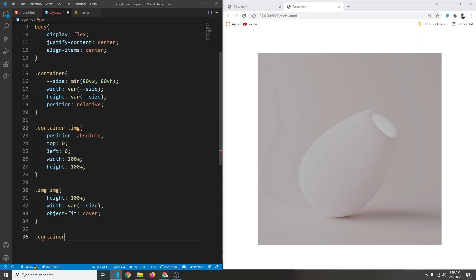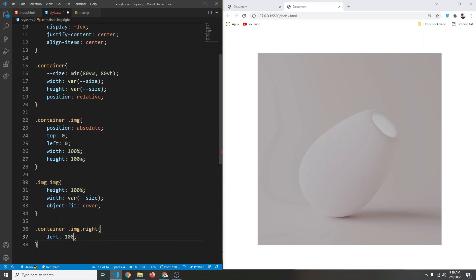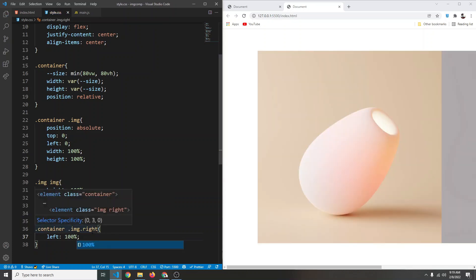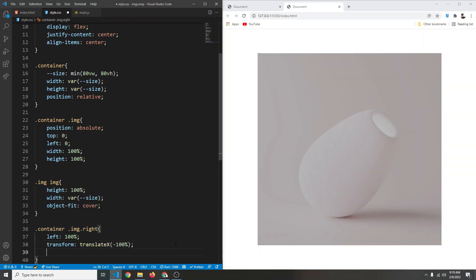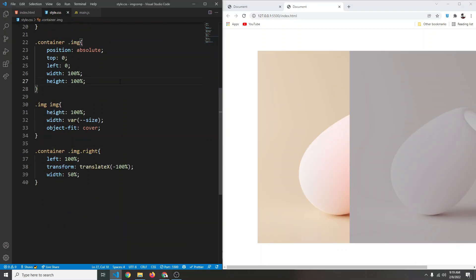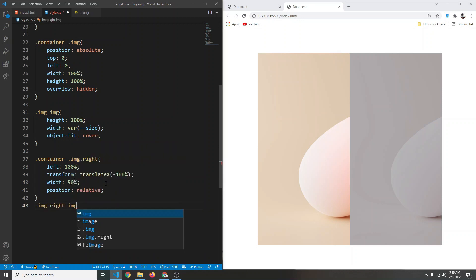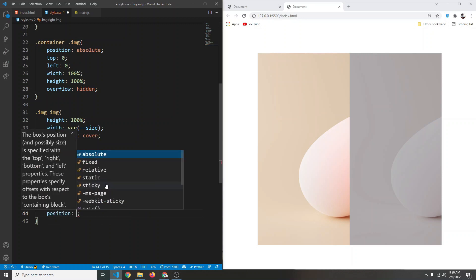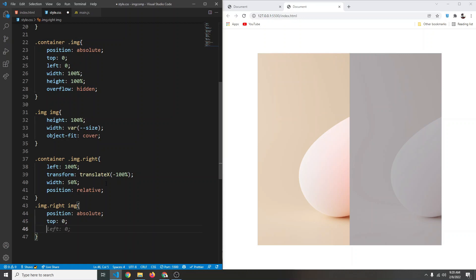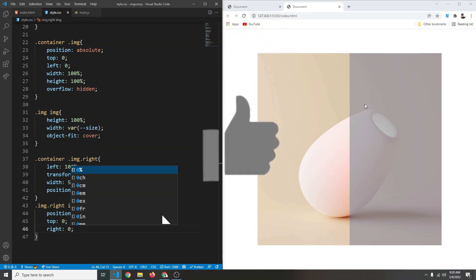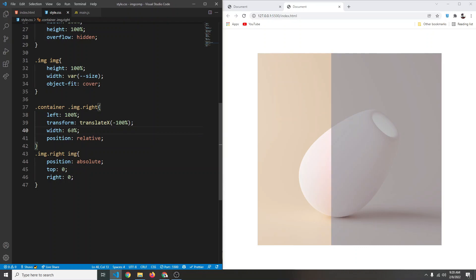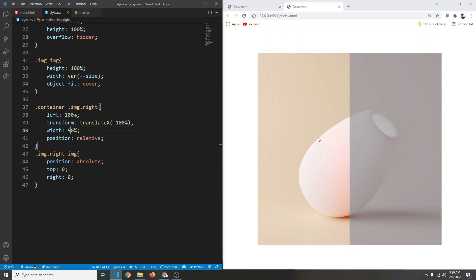Now let's target the right image div: .container .img.right. This will have a left of 100%, and to bring it back in we use transform: translateX(-100%). By changing the width — for example 50% — we can see part of the right image. The image div also needs overflow hidden and position relative. Then targeting .img.right img, we set position absolute, top 0, and right 0 instead of left. Now it looks exactly how we want it, and changing the width controls how much of the right image is visible.